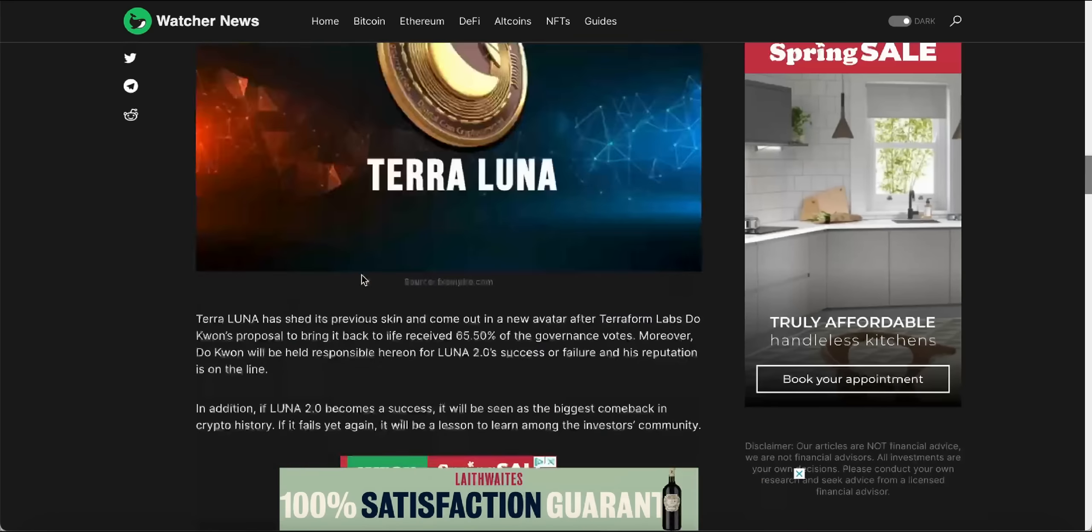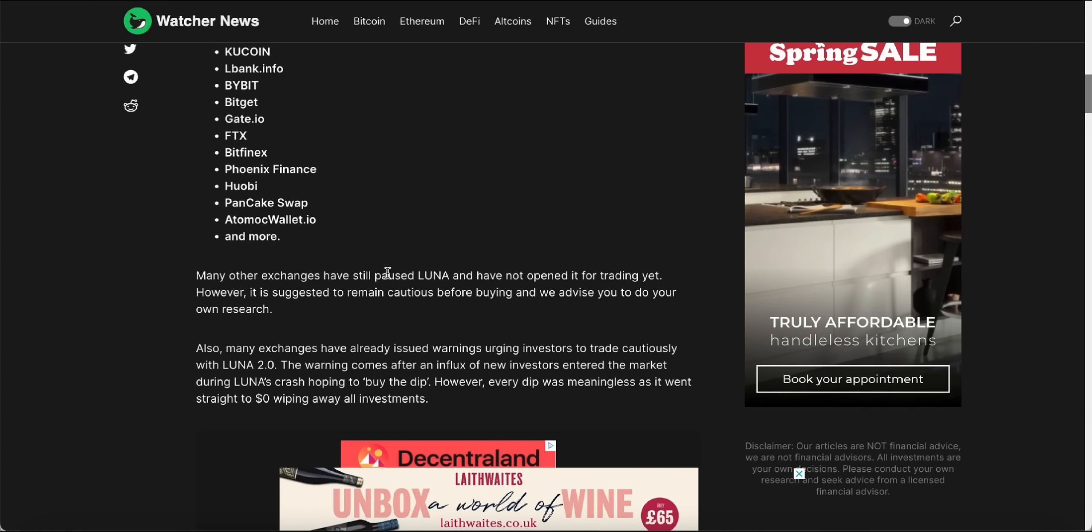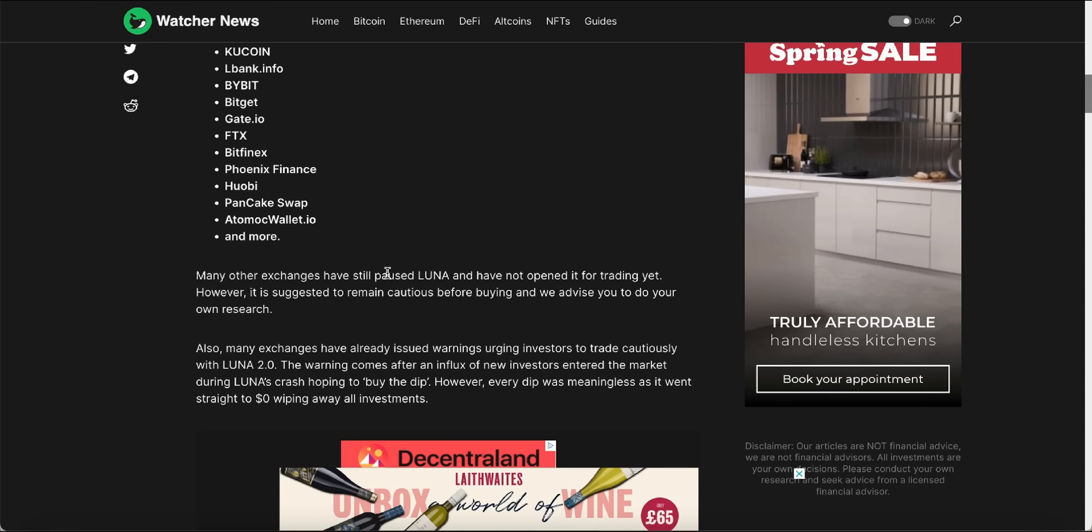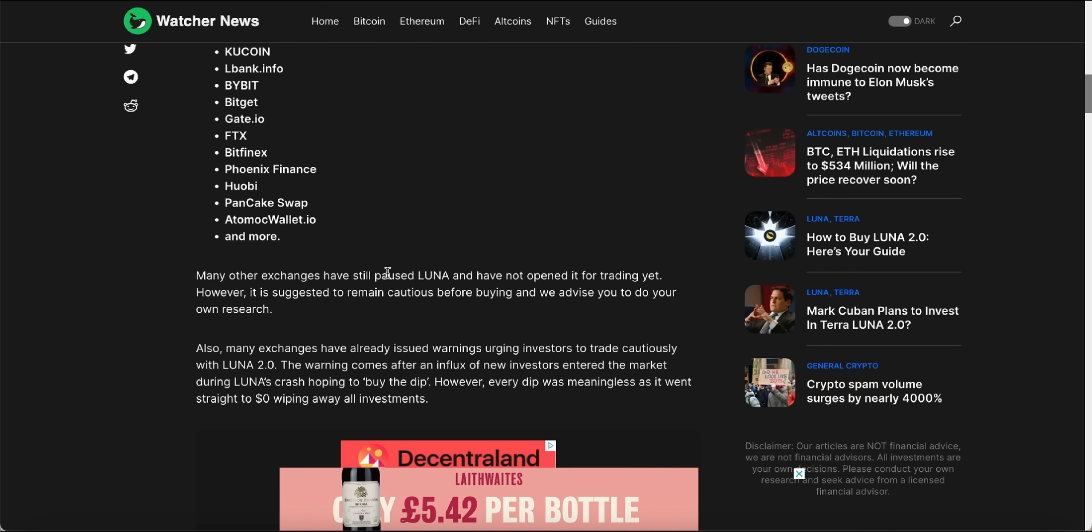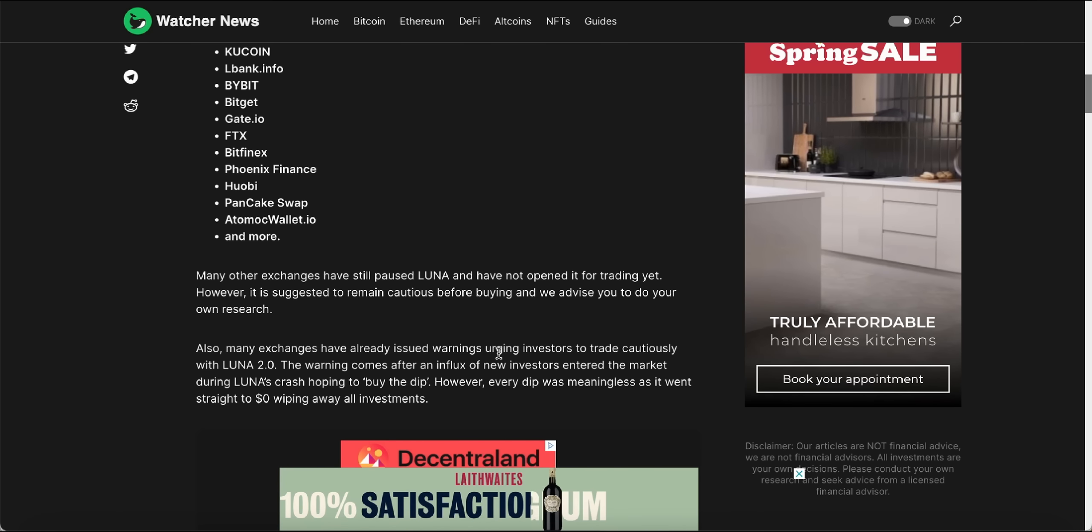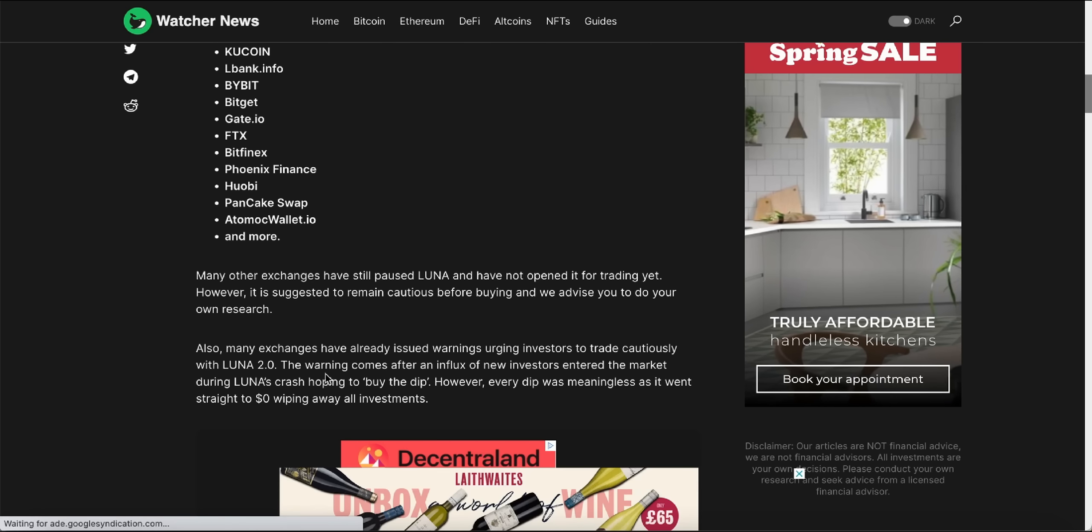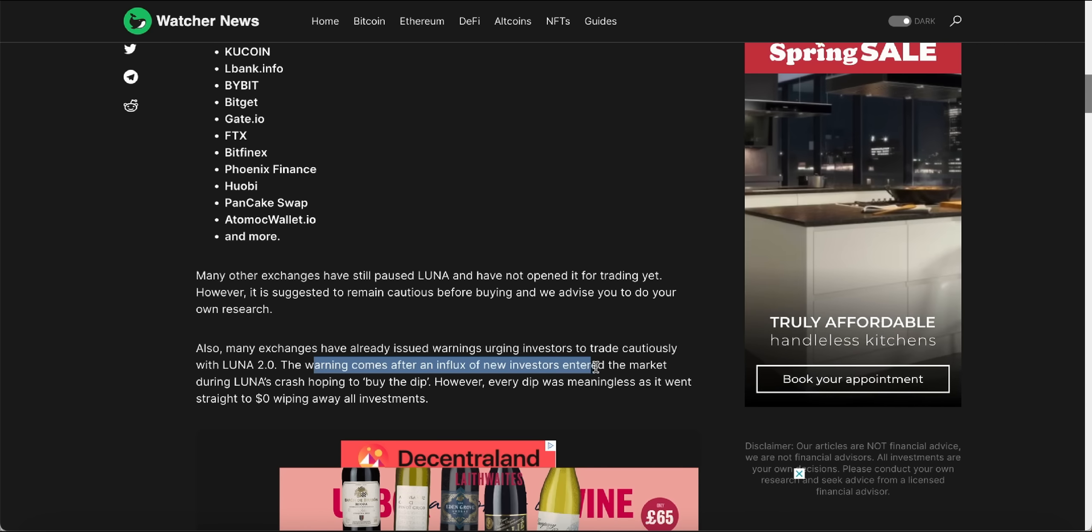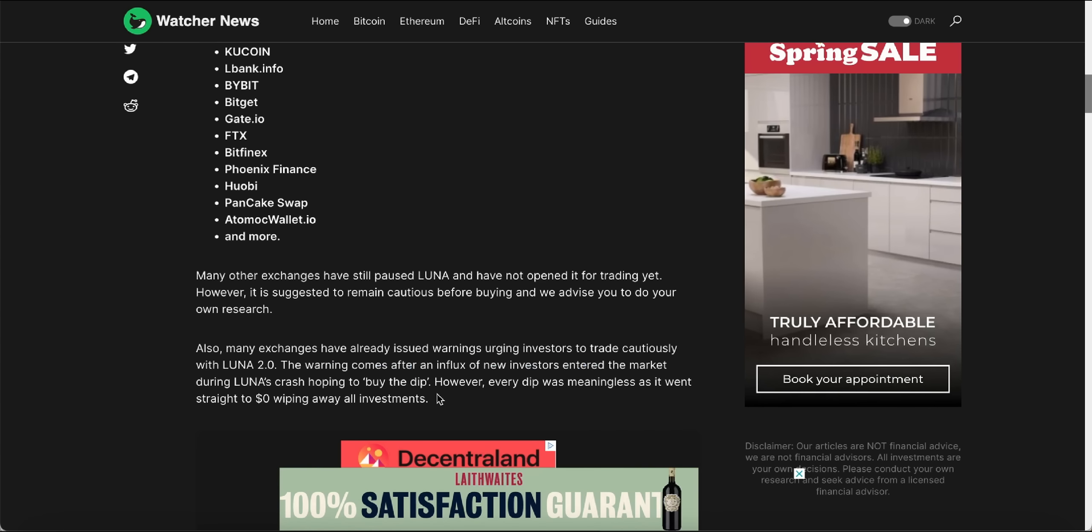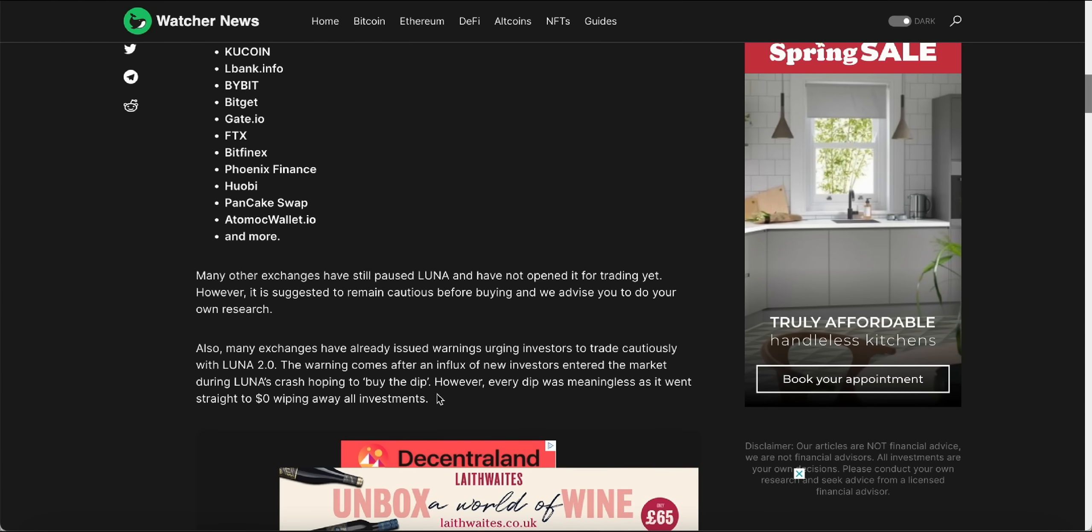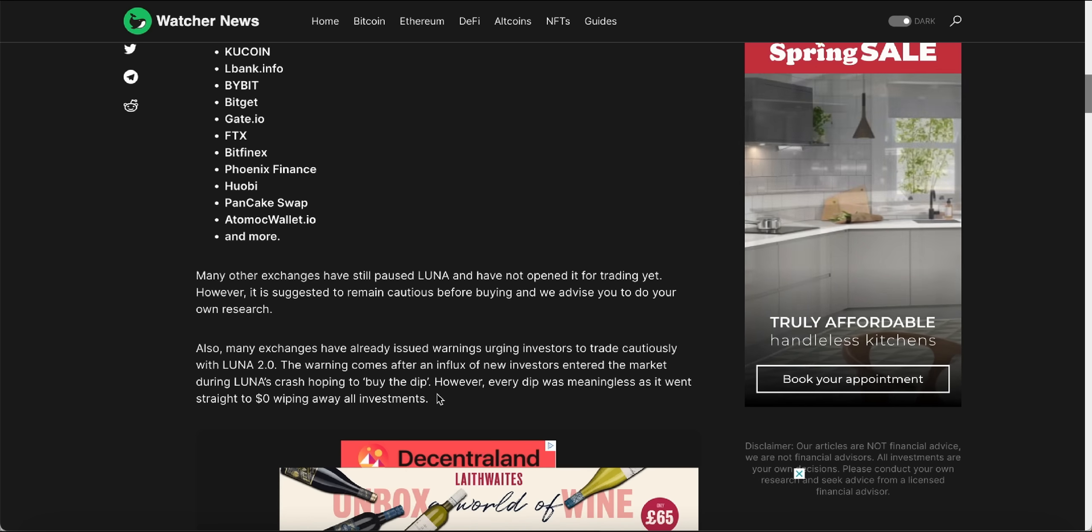Many other exchanges have still paused Luna and have not opened it for trading yet. However, it is suggested to remain cautious before buying. We advise you to do your own research. Also, many exchanges have already issued warnings urging investors to trade cautiously with Luna 2.0. The warning comes after an influx of new investors entered the market during Luna's crash, hoping to buy the dip. However, every dip was meaningless as it went straight to zero dollars, wiping all the investments away.